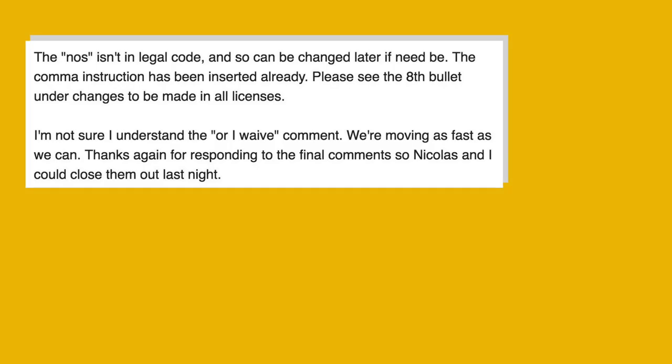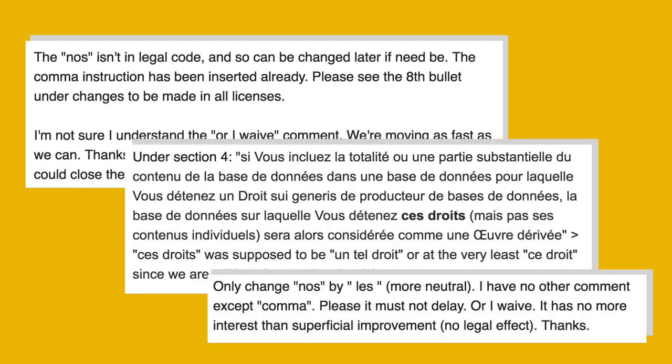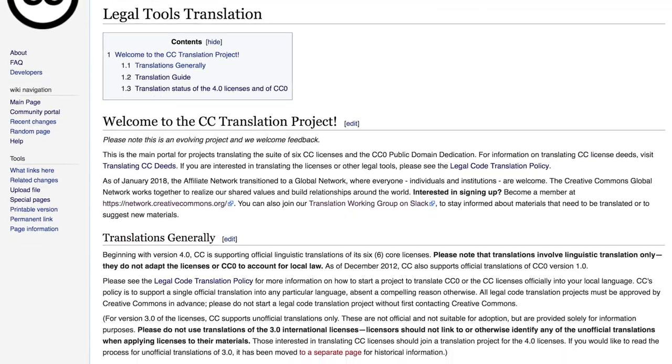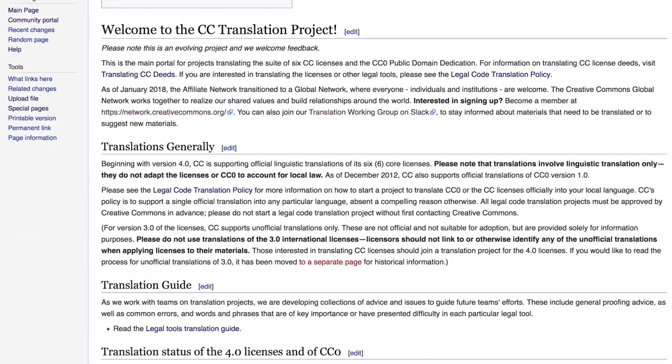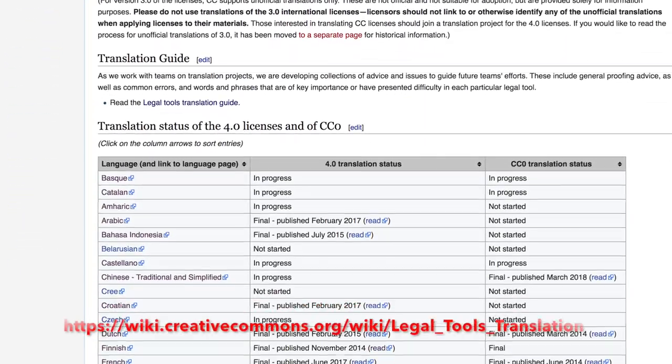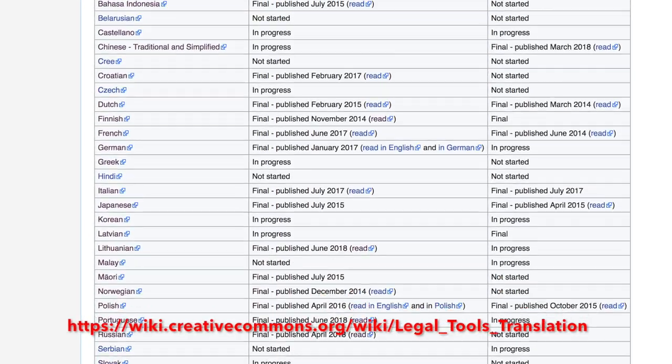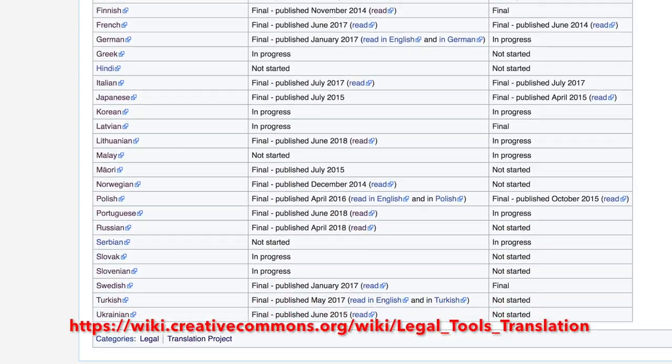We will then discuss with you what needs to be corrected or changed, until we have a perfect version of the translation. Then we can proceed to translating CC0 and other materials. Read more about this process on our wiki pages.